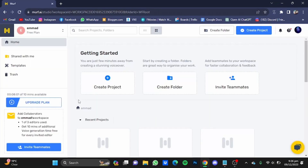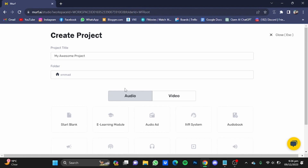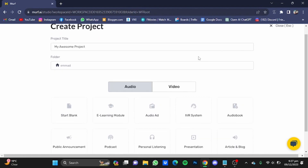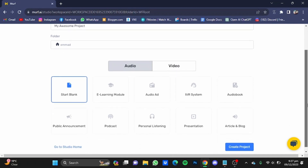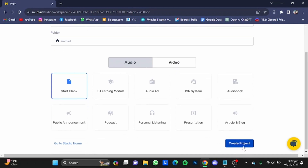Once you have the website, you will have to create yourself an account. After that, click on 'Create Project', name that project — I'm just going to go for 'audio' — and click on 'Start Blank', scroll down, and click on 'Create'.